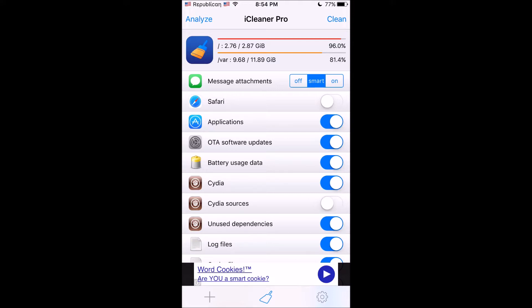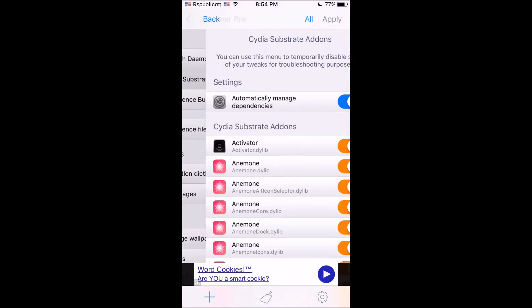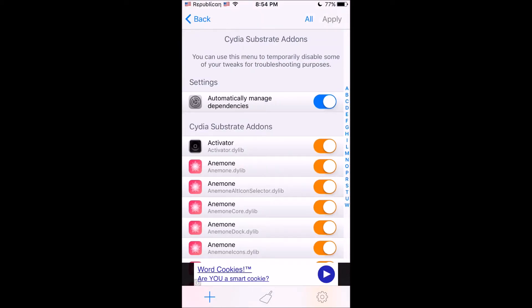Once you open the iCleaner Pro app or iCleaner app, you just want to click on the plus at the bottom left corner, then go into the Cydia Substrate add-ons.